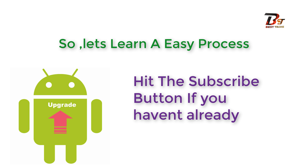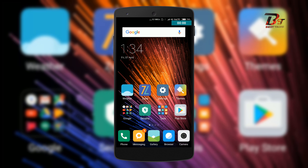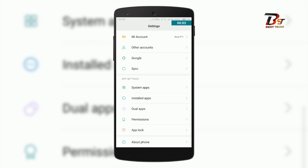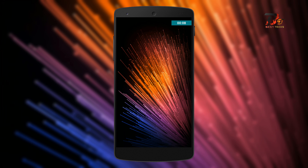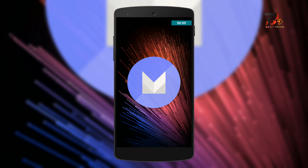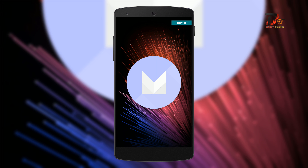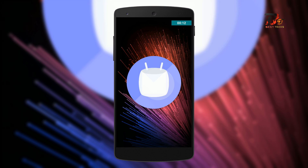So let's get started. First, let me show you my current Android version. You can see my current Android version is 6.0.1, which is Android Marshmallow, and you can see it right here.